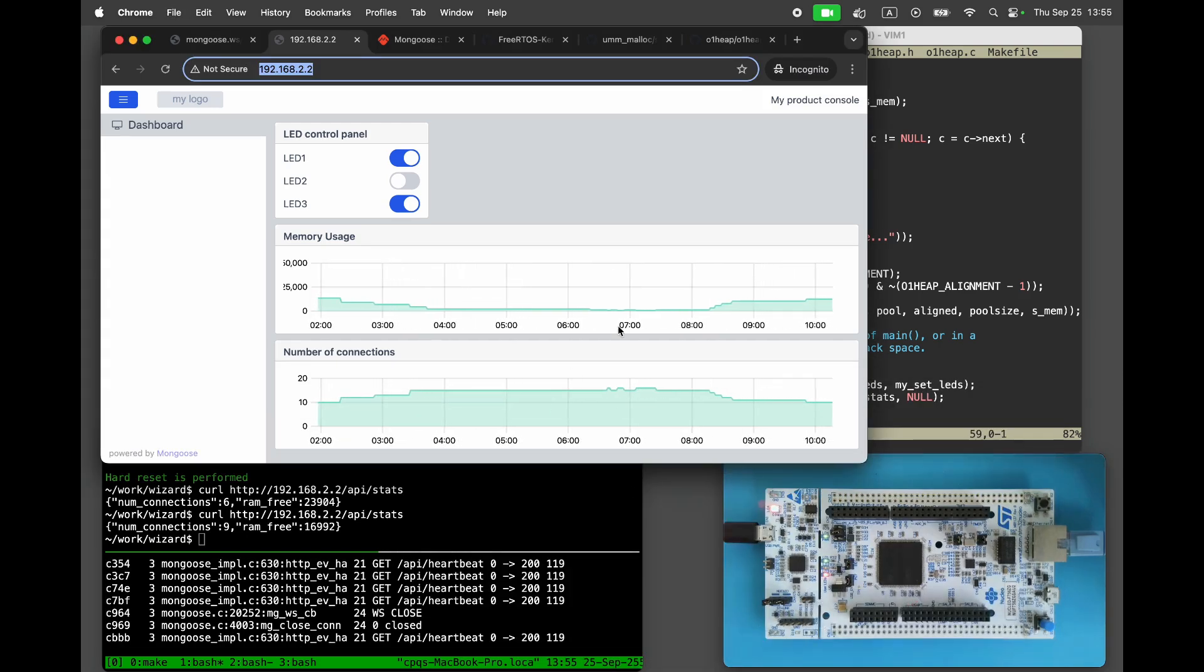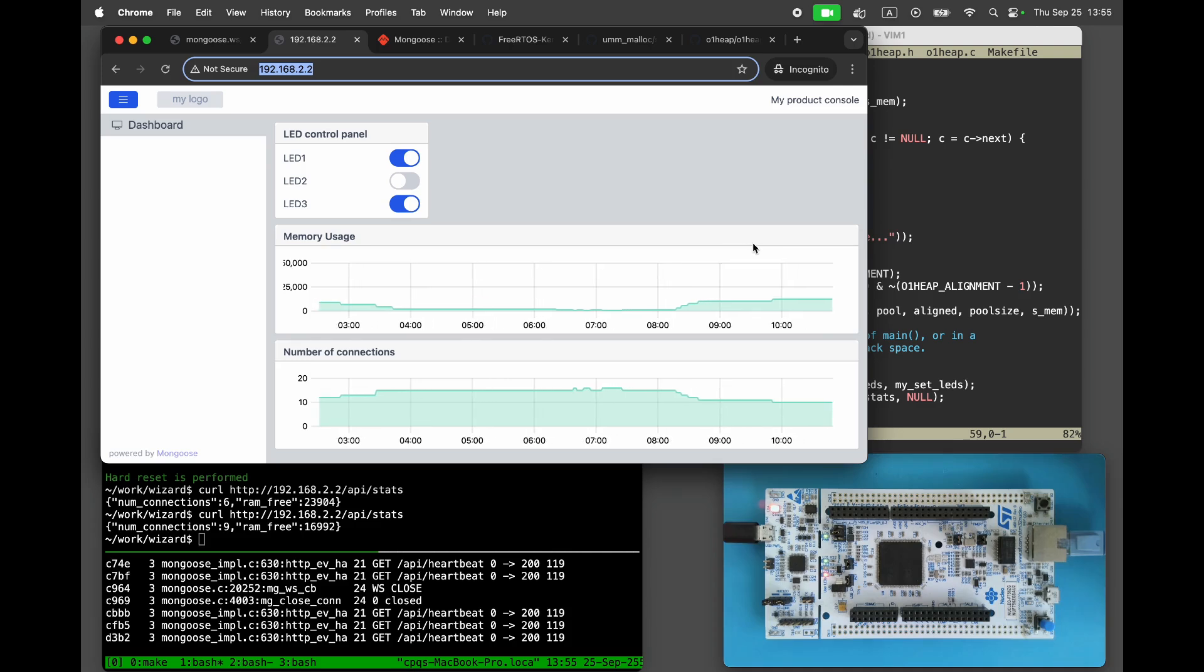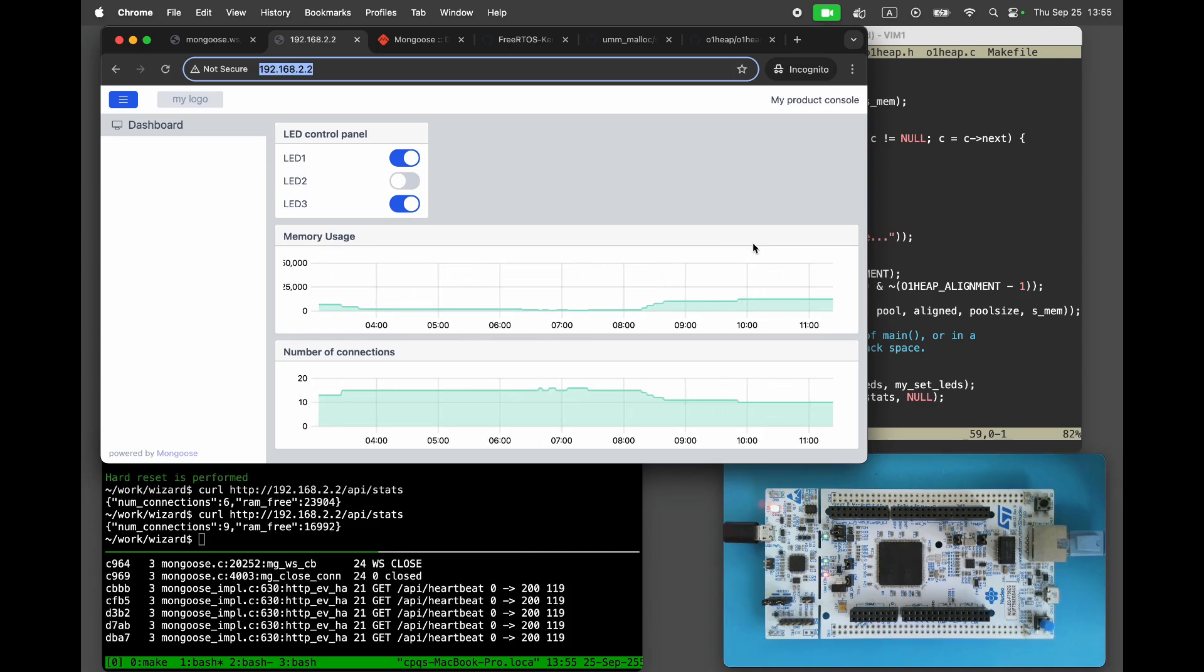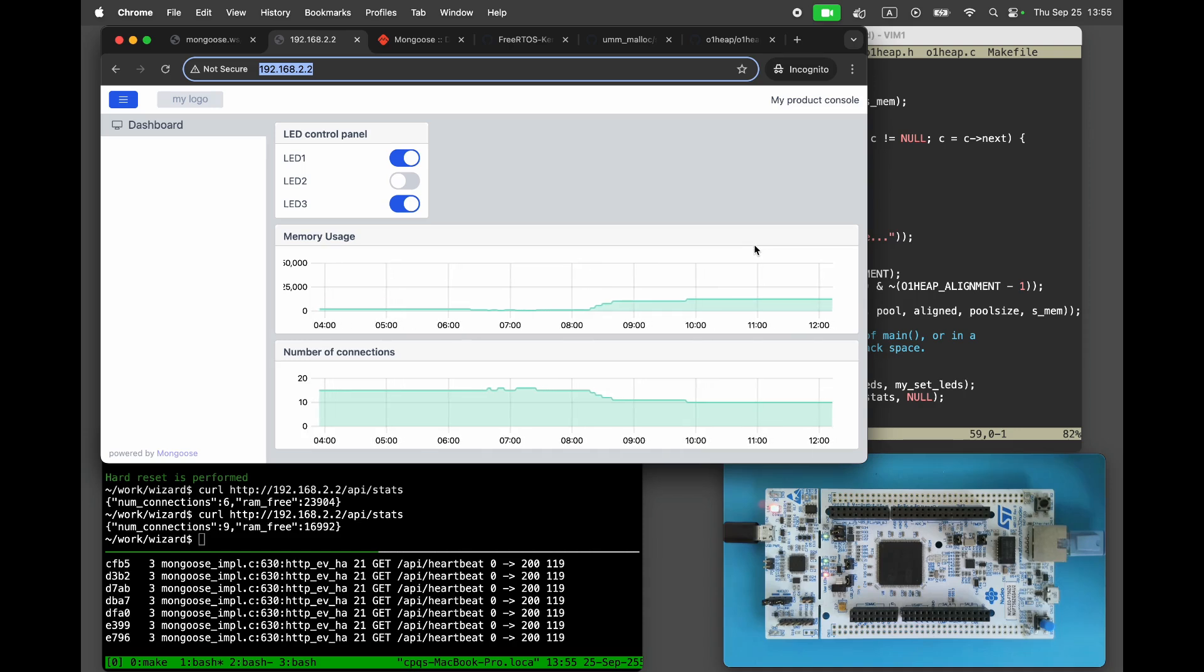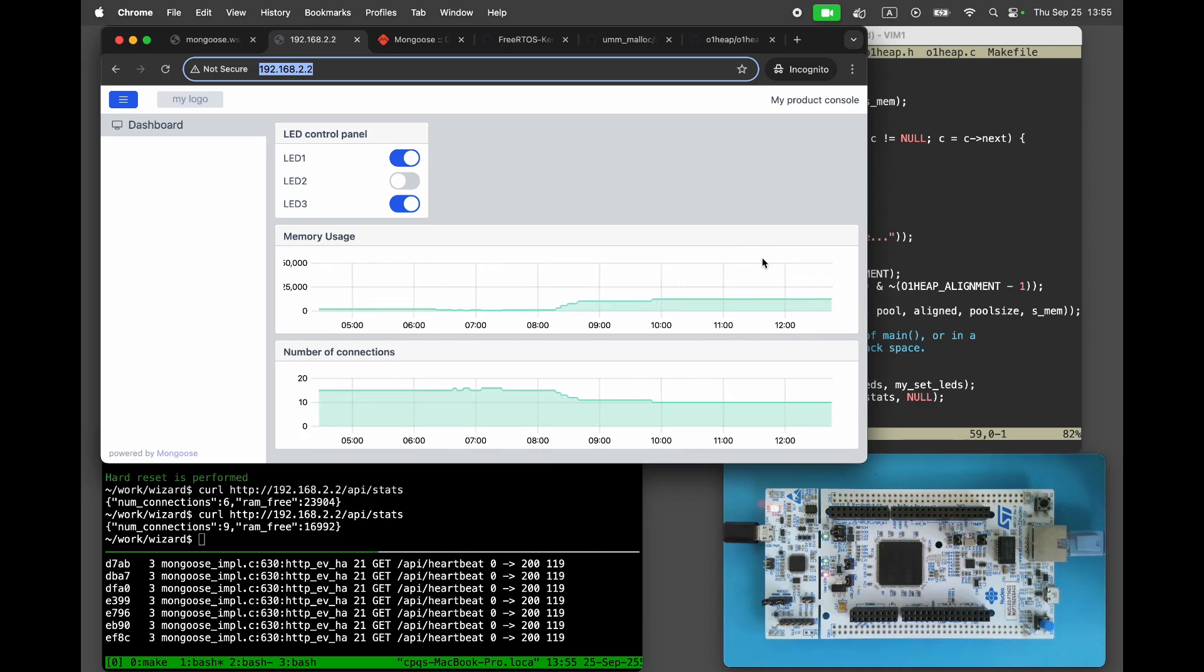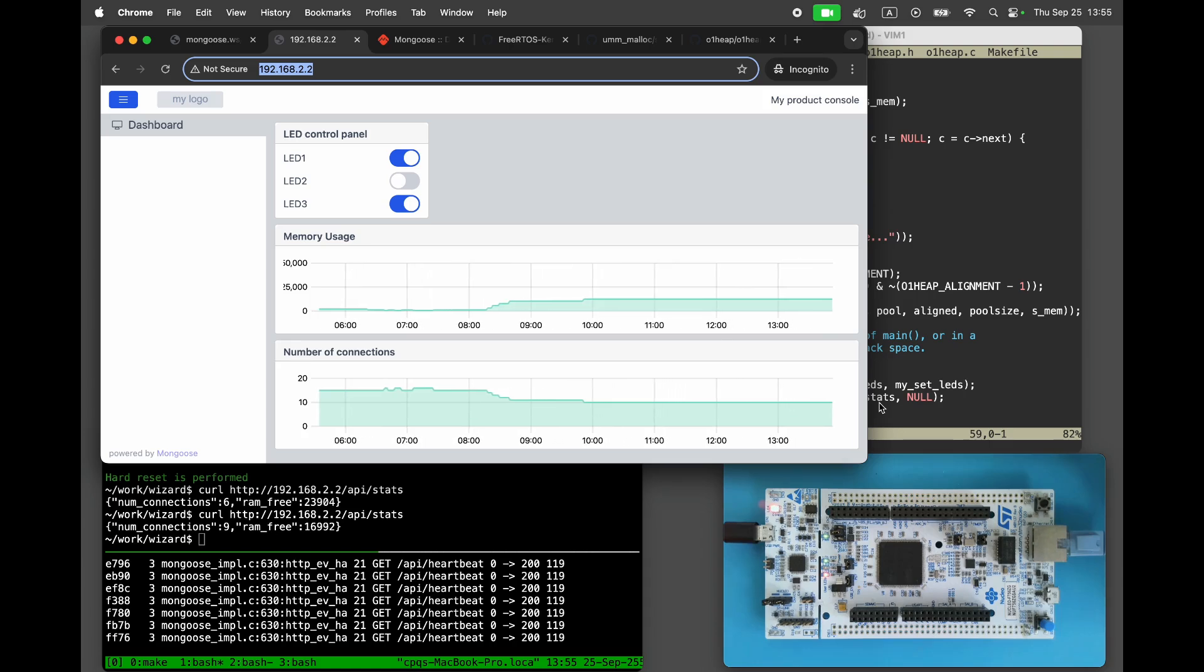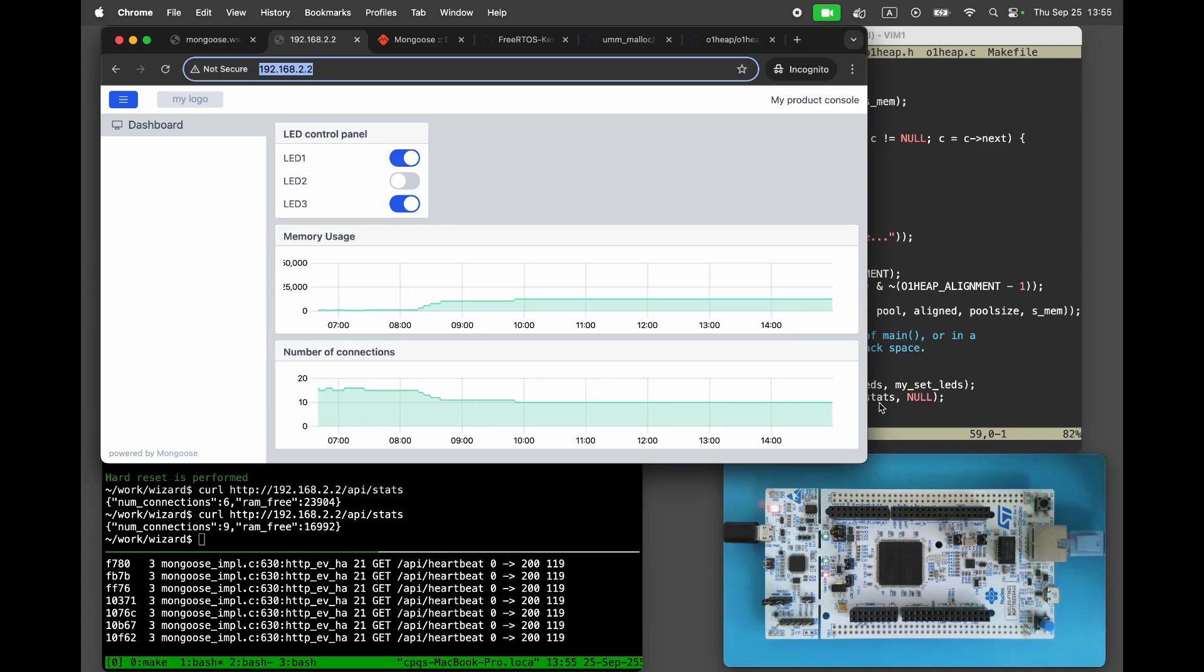That's it for today. We learned how to use a custom memory allocator for networking to keep network memory usage within bounds. And we also displayed usage statistics in real-time on the device dashboard. Hit like and subscribe if you found this video useful. Thanks for watching and see you in the next video.